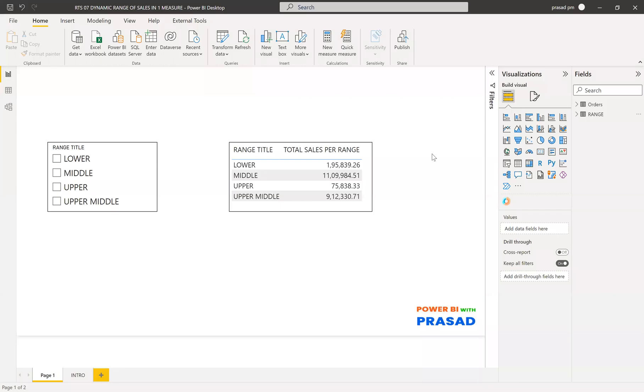Hi friends, this is Prasad and you're watching Power BI with Prasad. Today I come up with a new real-time scenario. Let's discuss what's the scenario.